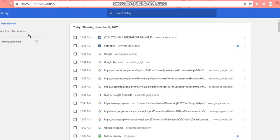So here it says Chrome history, tabs from other devices, and clear browsing data. I'm going to click on the clear browsing data.